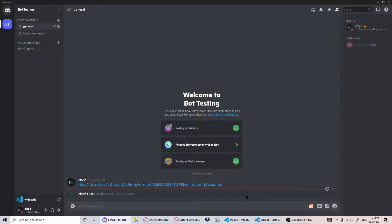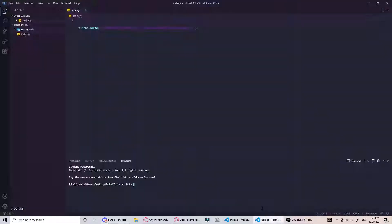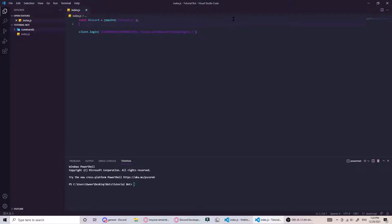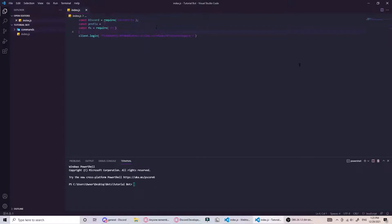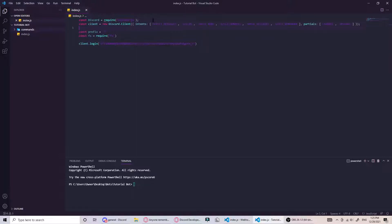We can go ahead and go to our IDE. We can do a few things right at the start. We want to import discord, we can set our prefix, and then we want to require FS which will be for our command handler.